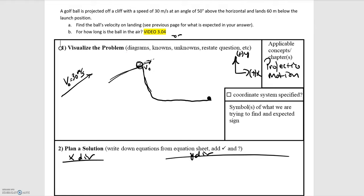In this video we'll be looking at the example of a golf ball being projected off a cliff at an angle. The problem says that the golf ball has a speed of 30 meters per second and it's being projected at an angle of 50 degrees above the horizontal. So we know the initial velocity is 30 meters per second launched at 50 degrees above the horizontal.